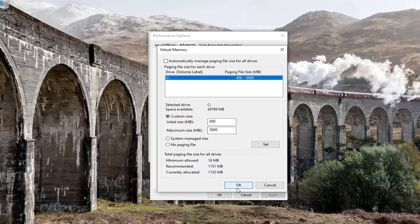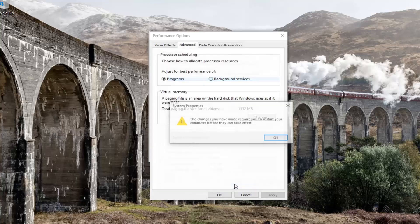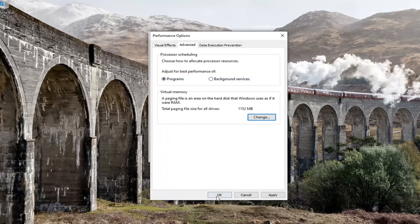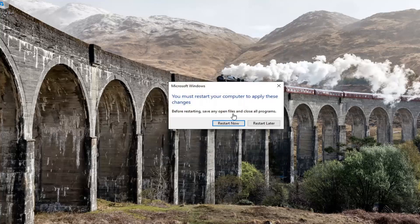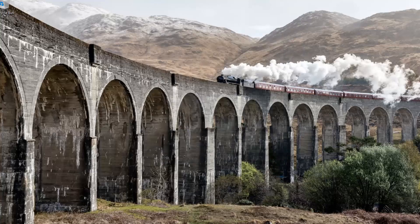Select okay. If you ever needed to revert it back and it wasn't working how you intended, you could always just check mark automatically manage paging file size for all drives and reset it back that way. Click okay — you will need to go ahead and restart your computer for the change to take effect. Click okay and restart your computer.